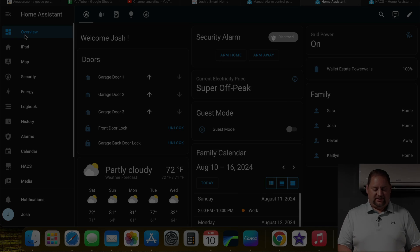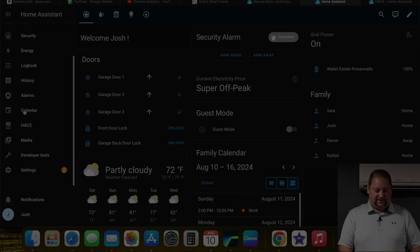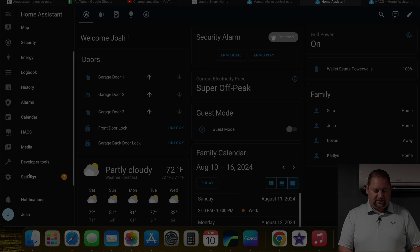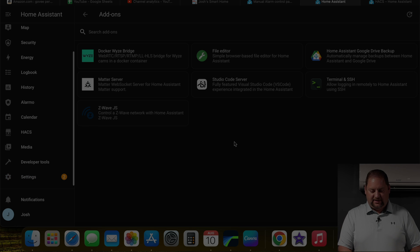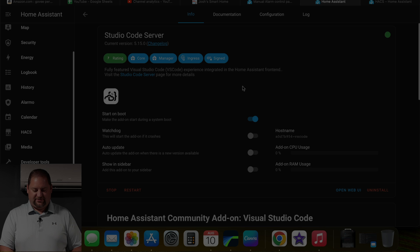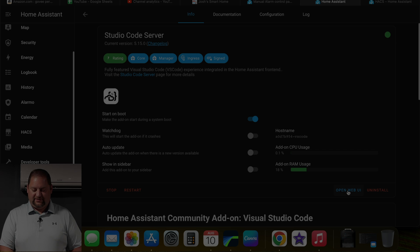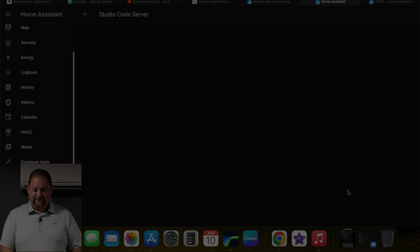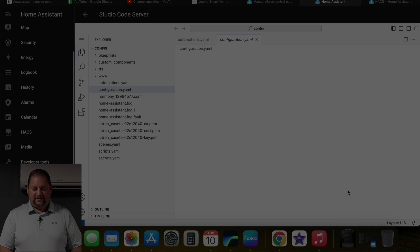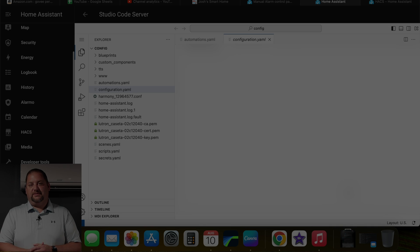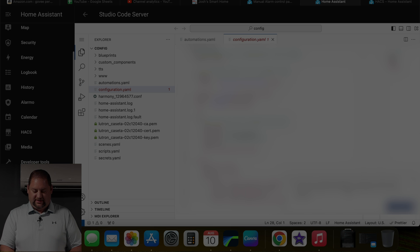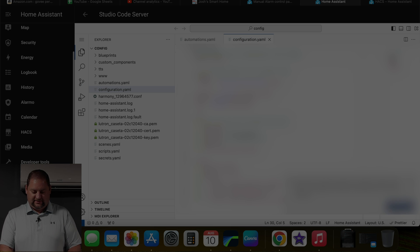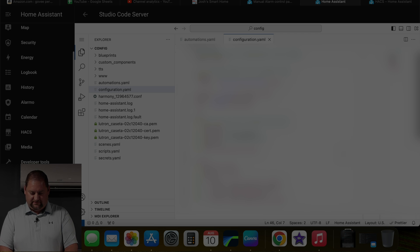Alright, so I'm going to start by going down here and going to the settings and I'm going to go to add-ons right here. And then I'm going to go into the studio code server. In here, I'm going to open up the UI down here at the bottom. And then once this comes up, I can go in and edit my YAML. I'm just going to go down here and add in a section for my alarm.